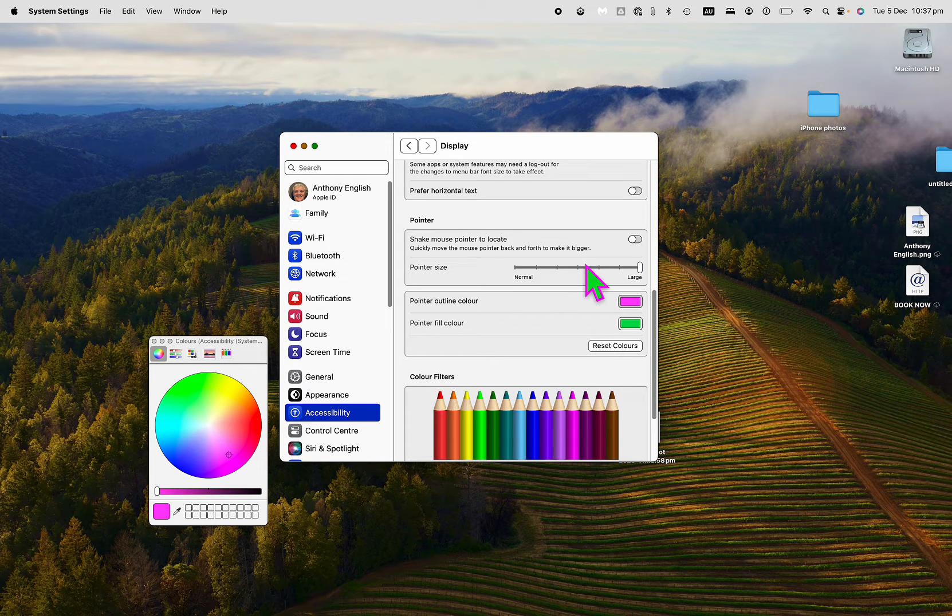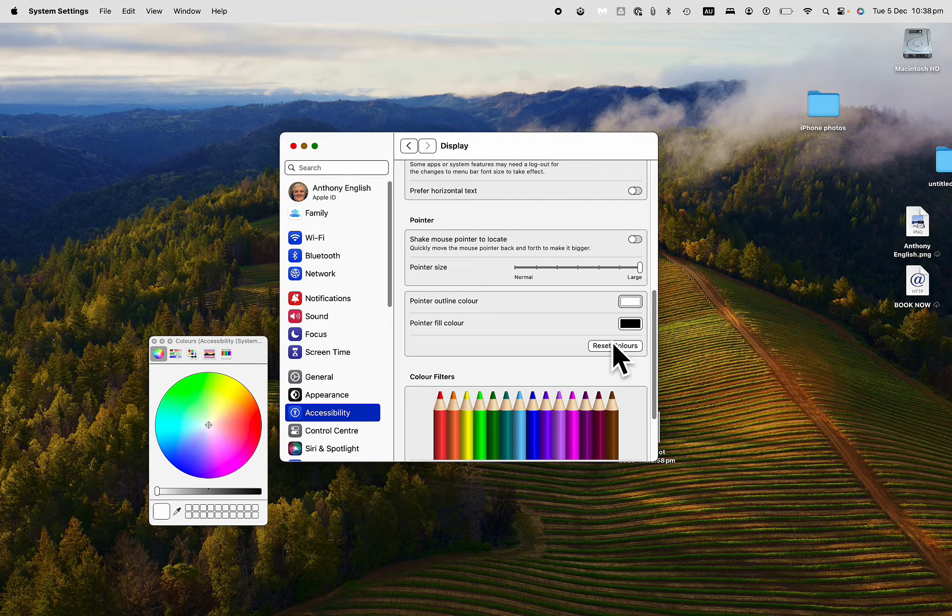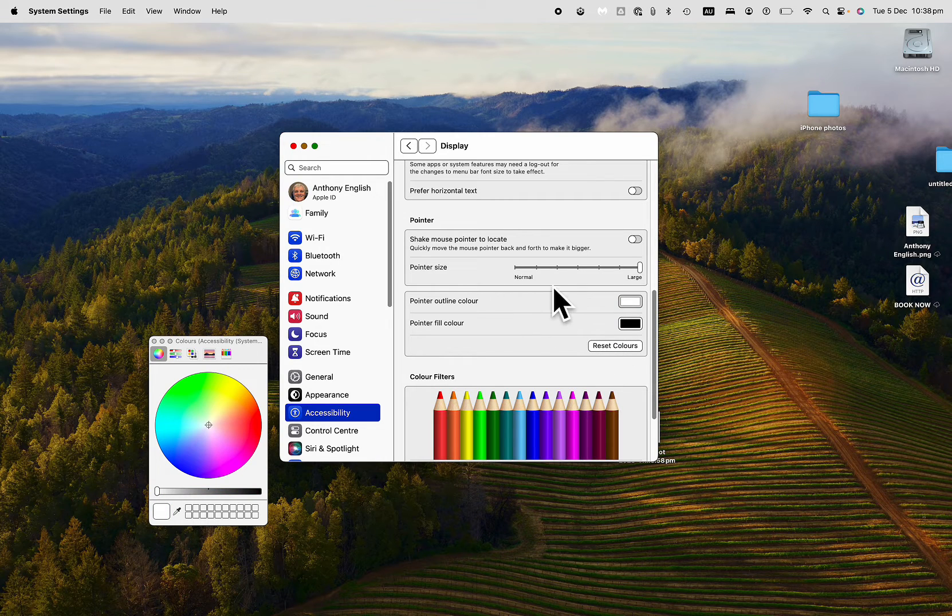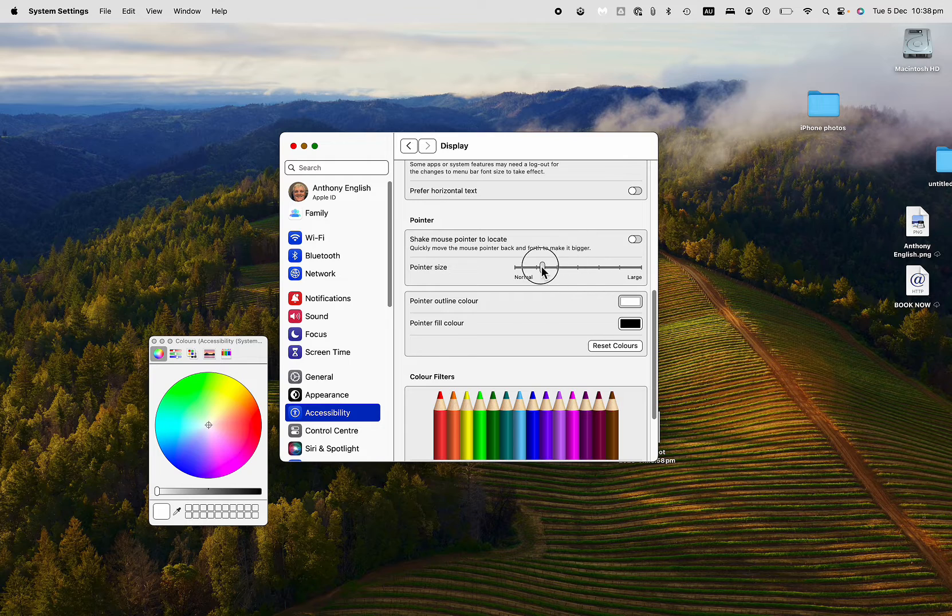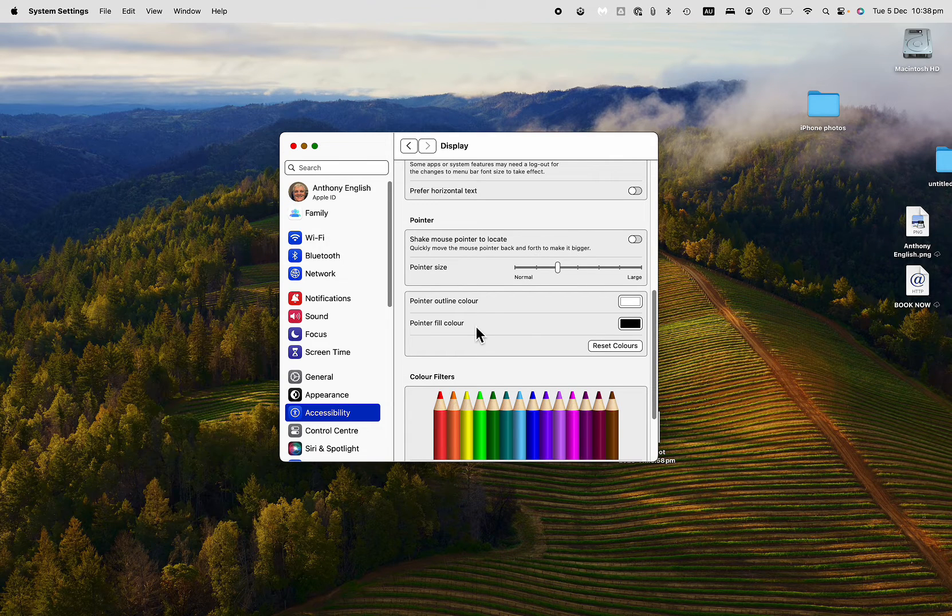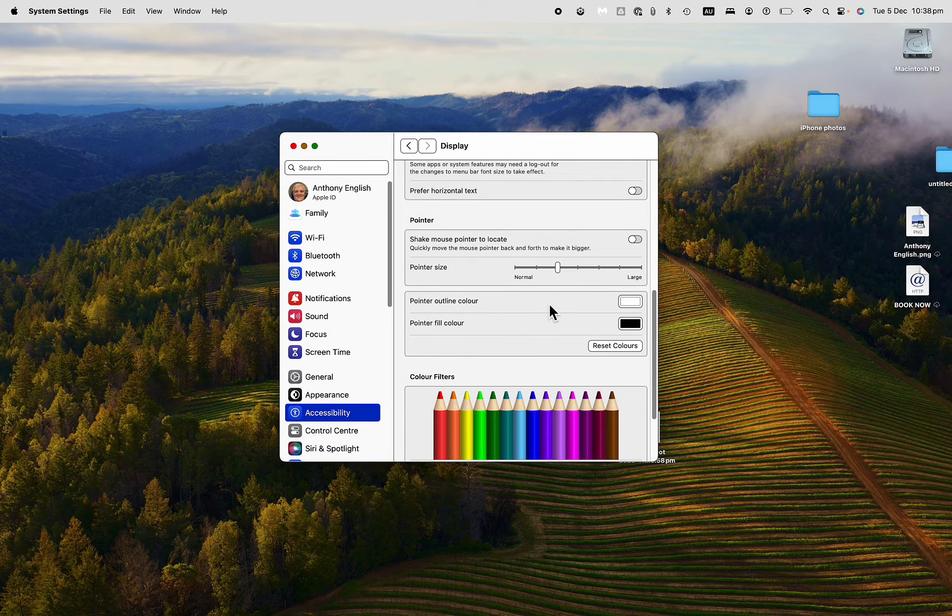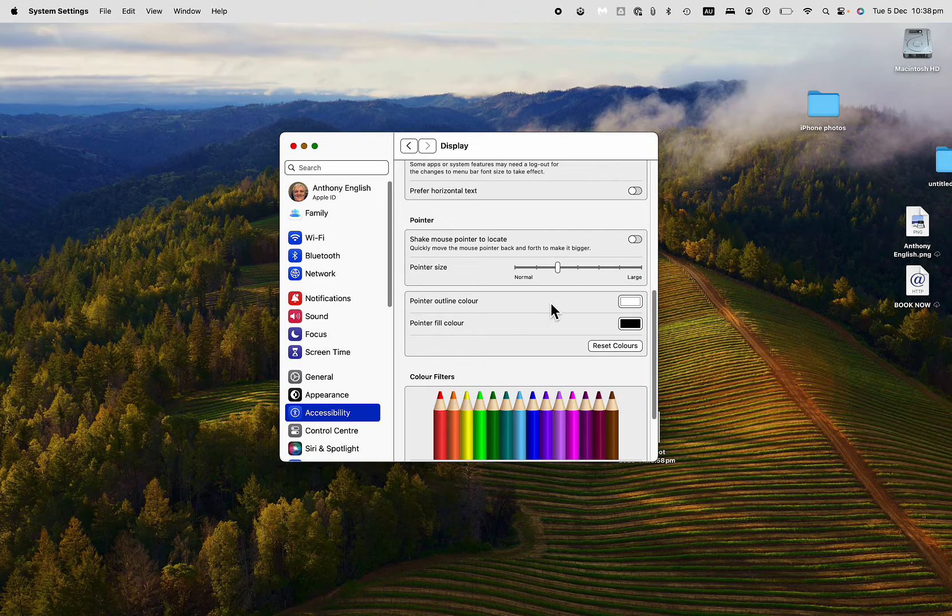Now if you want to reset it back to what it was, you just click on Reset Colors, and then we're back to where we were, and change the size back down if you want. Now you don't need to hit save or anything. That's already saved. See ya next time. Thank you.